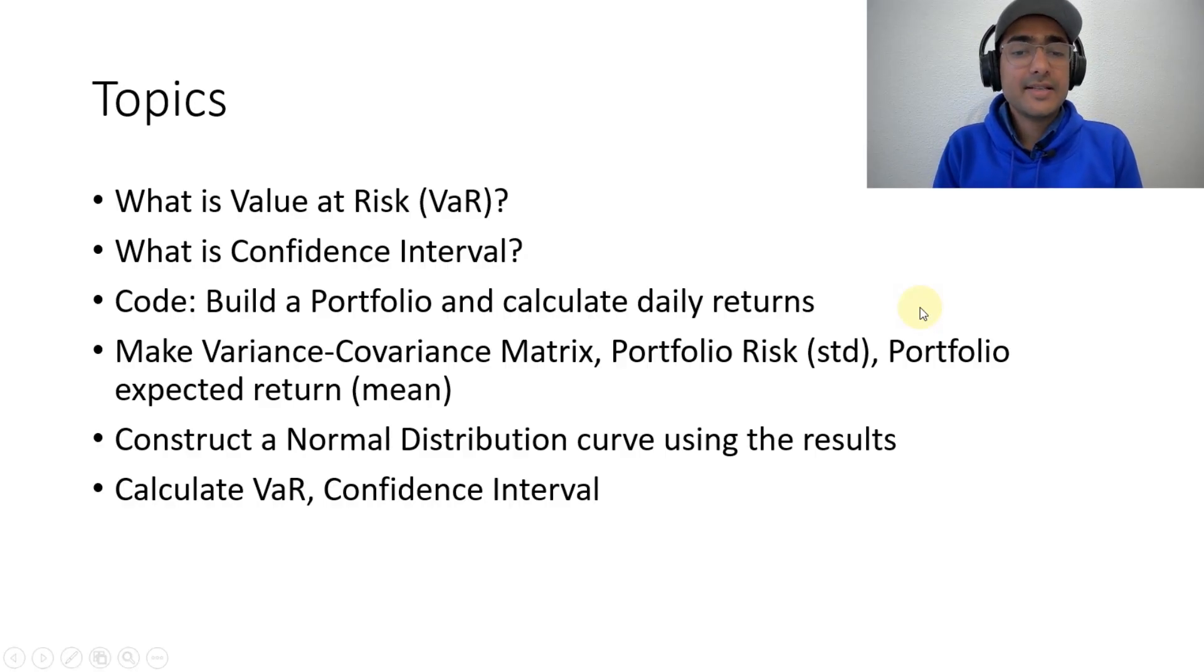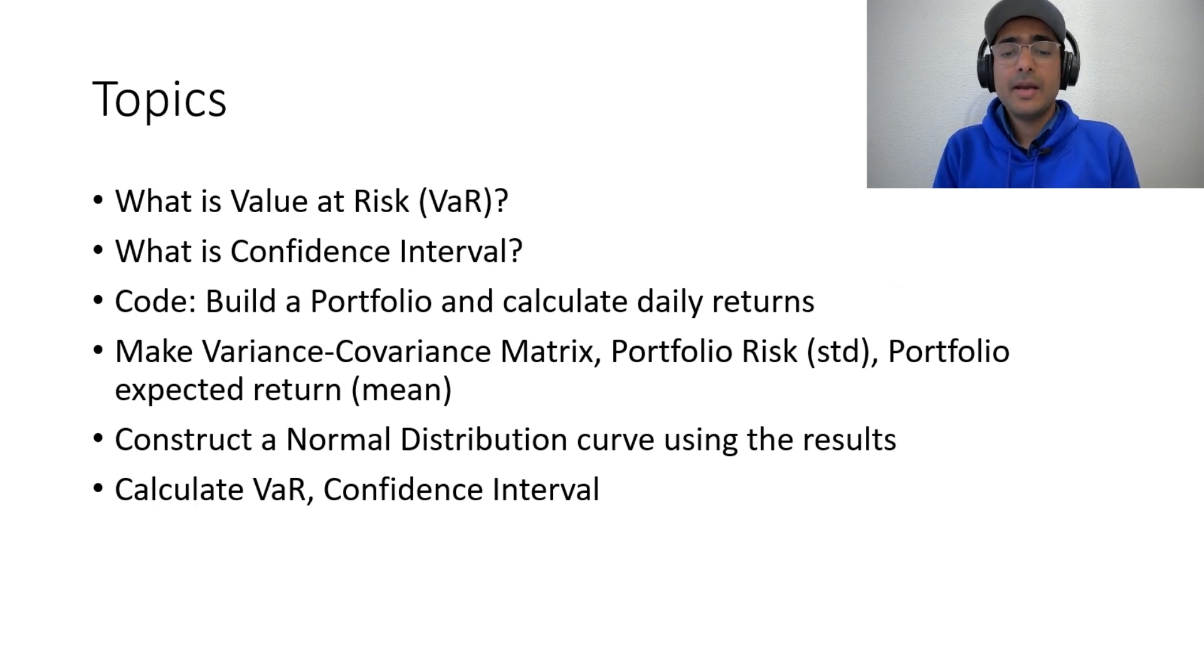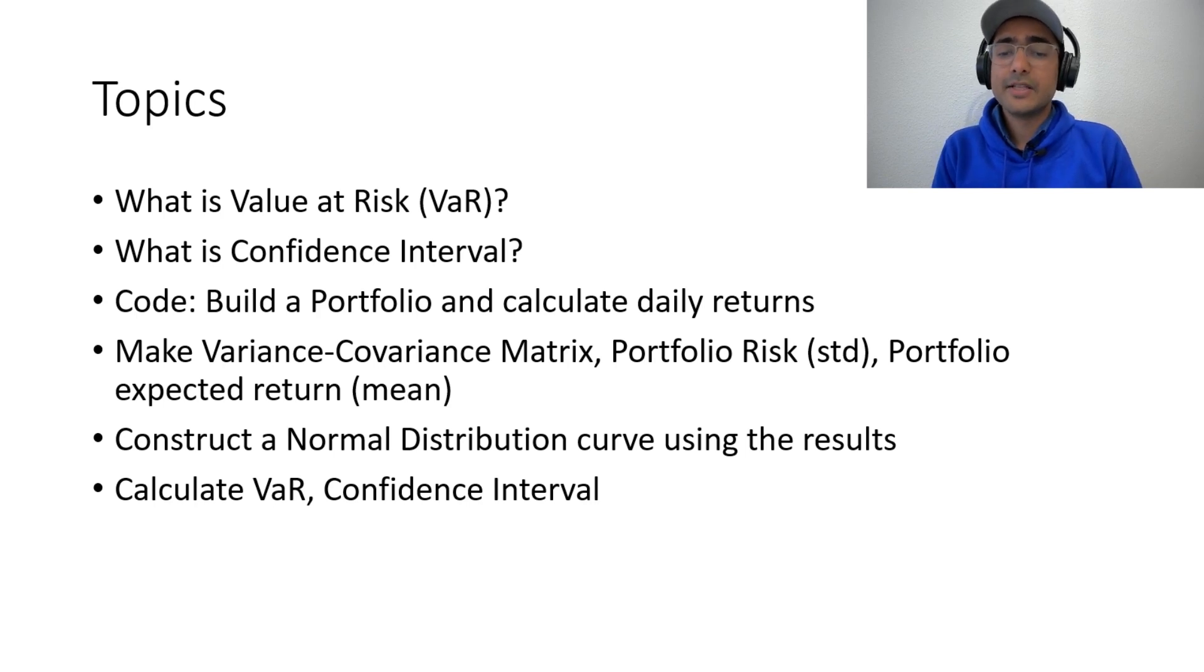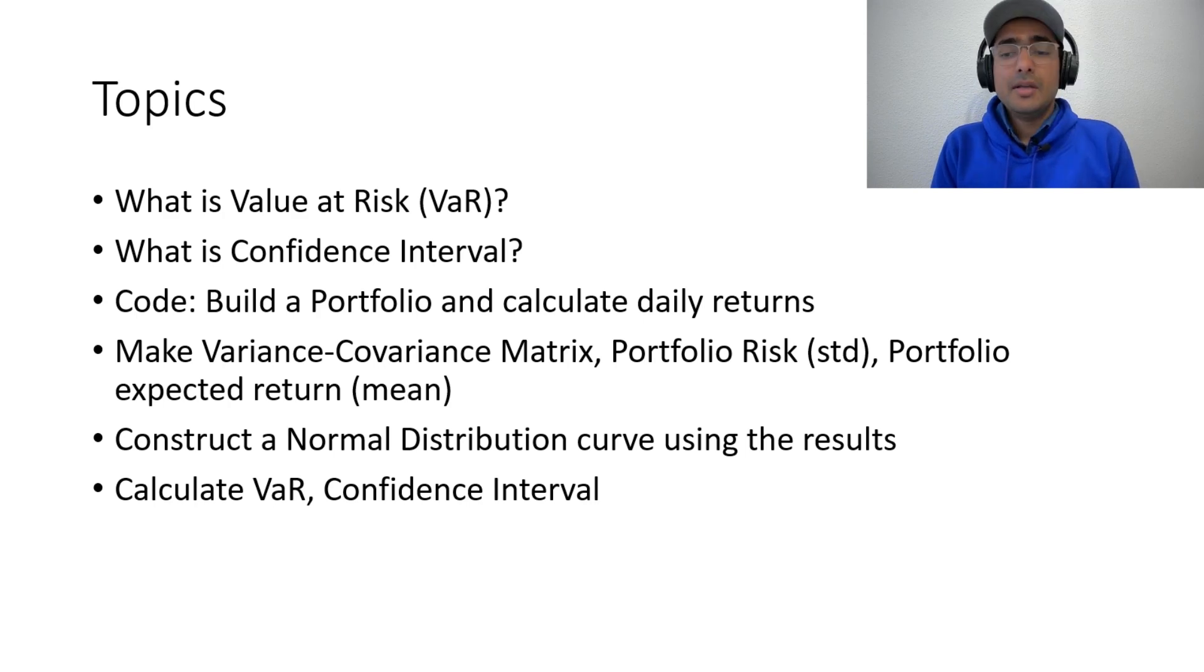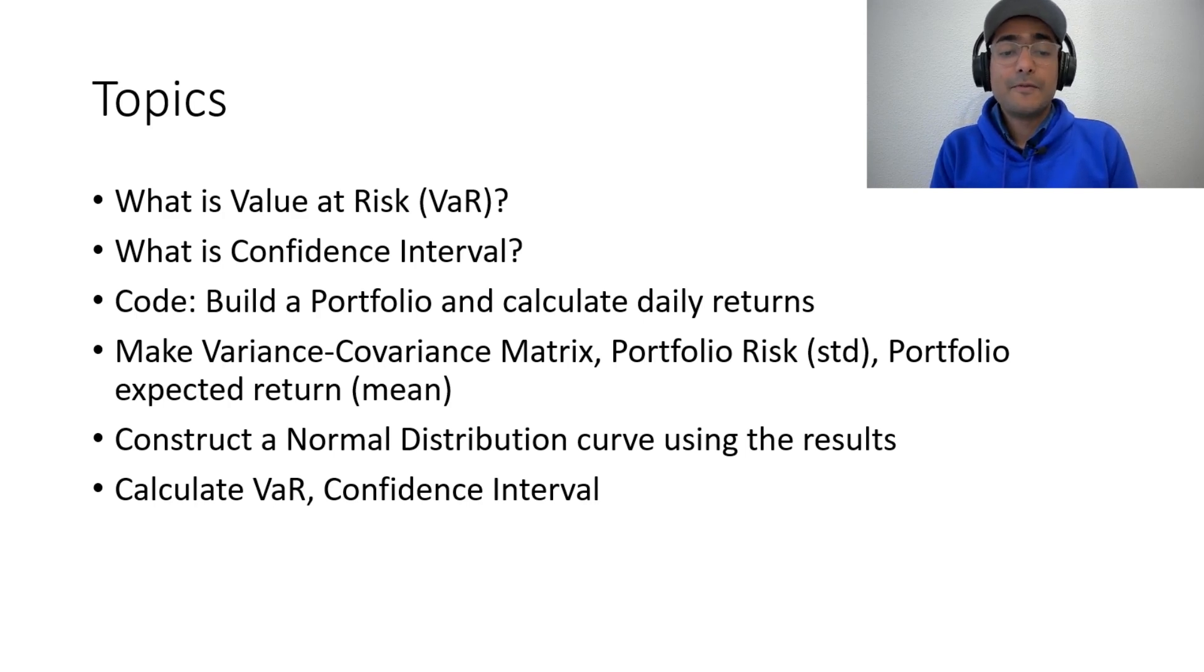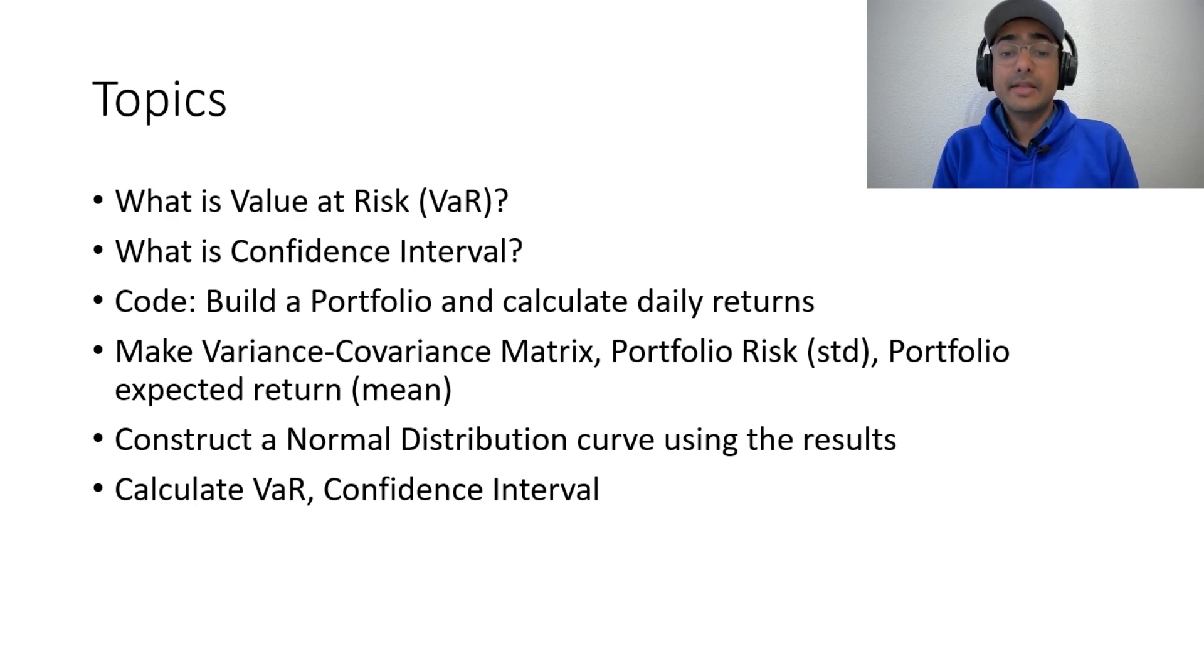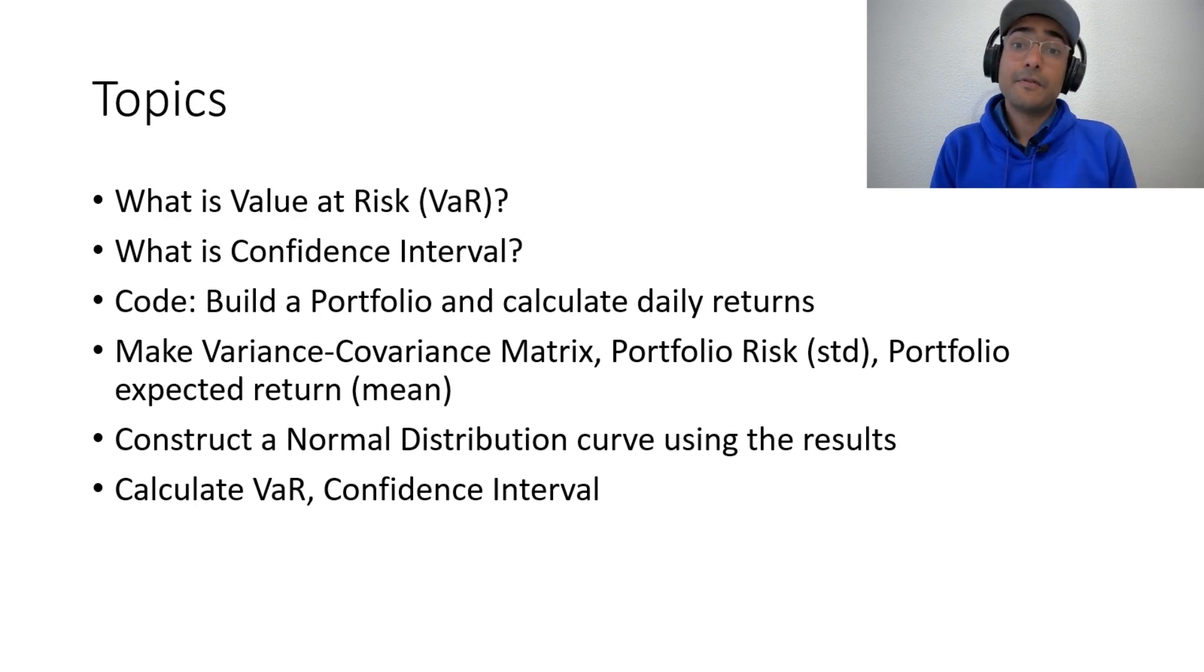Today, we'll talk about what is VAR, value at risk, what is confidence interval, then we'll build a portfolio and calculate daily returns through Python code. We'll make a variance-covariance matrix. We'll see how to calculate the portfolio risk, that is standard deviation. Then we'll see how to calculate the portfolio expected return. In the end, we'll construct the normal distribution curve using the results and then eventually we'll calculate VAR and confidence interval.